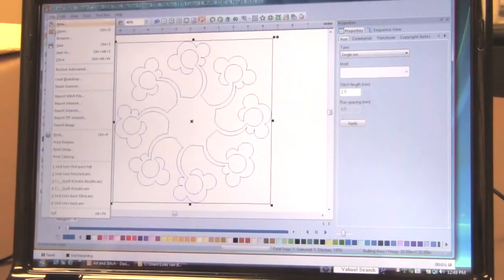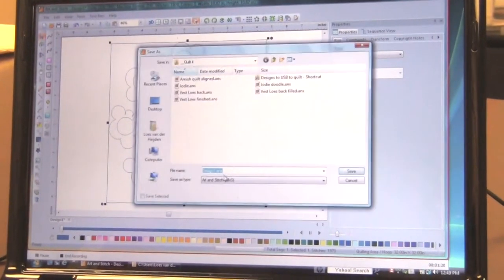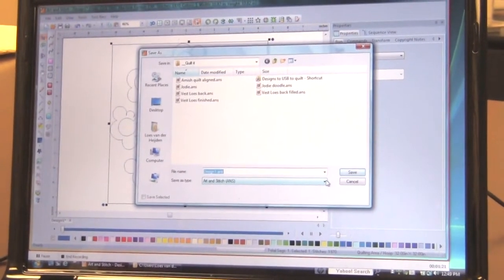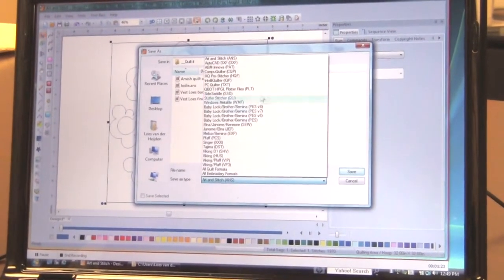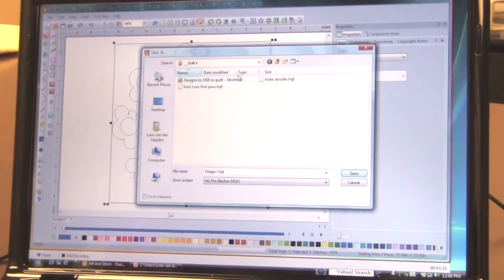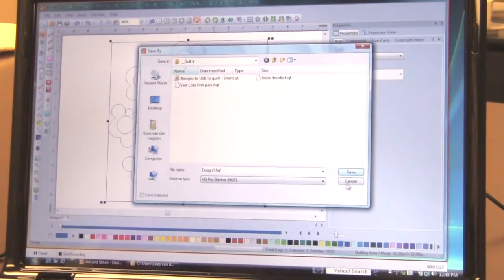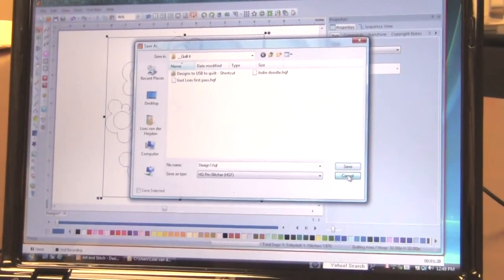And then you would save. Save as in the format of your quilt system. Handy quilter here, in this example. And then you would just save it. But let me do another one.